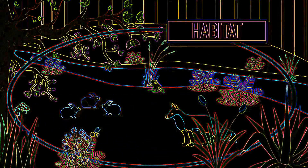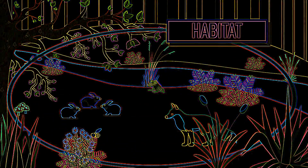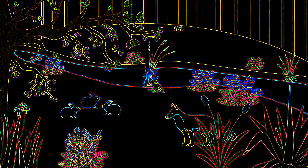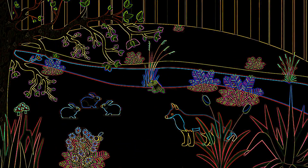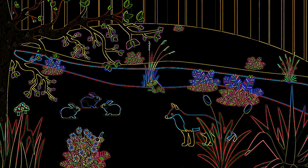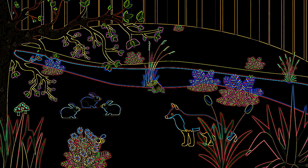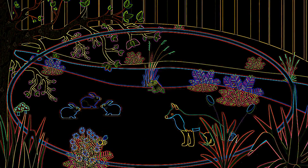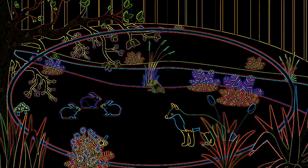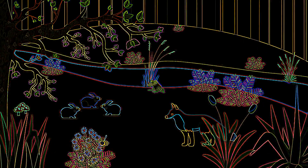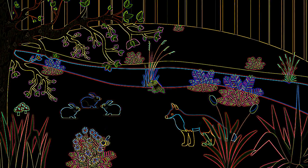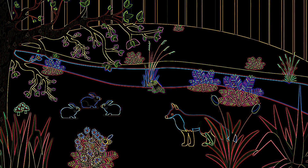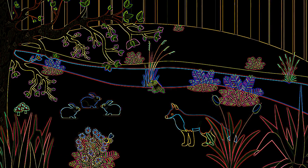A habitat is an area or environment in which an organism naturally lives, so the woodland in this example. It describes the geographical area occupied by the ecosystem, whereas the ecosystem is the interactions between everything living within it, as well as the non-living factors.